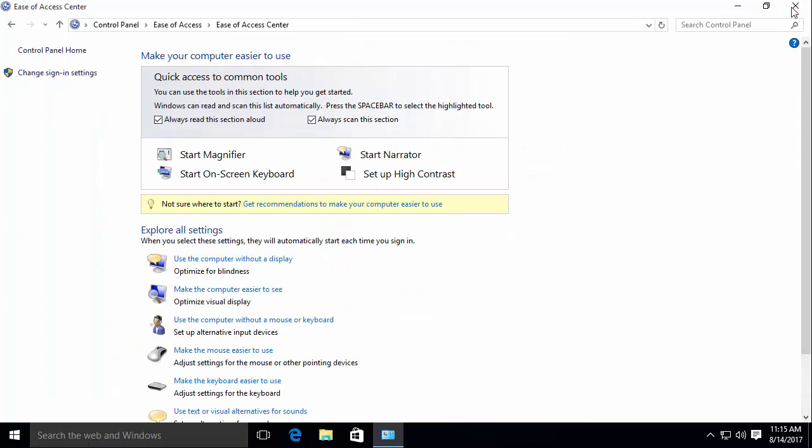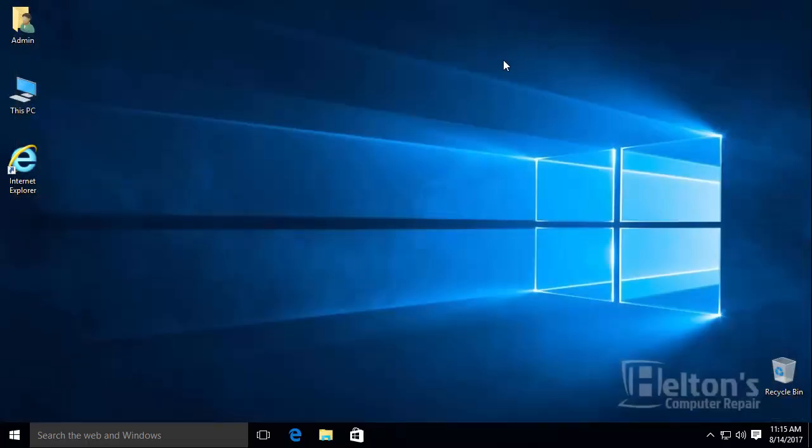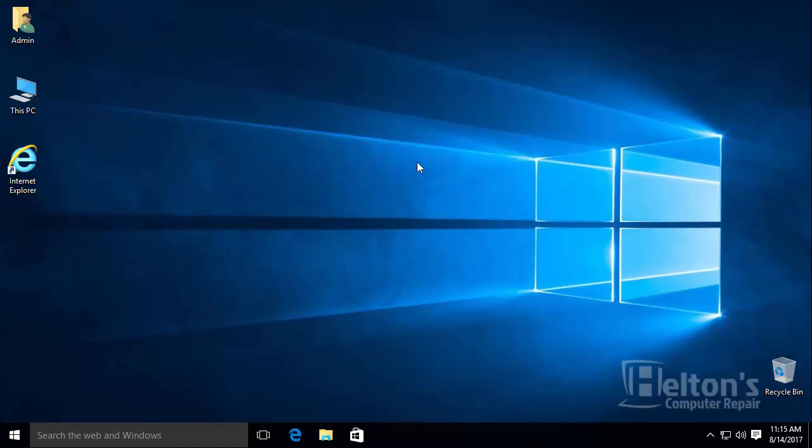And that's basically it. This is how you can turn off the desktop background image on Windows 10. Thank you for watching and I'll see you on the next video.